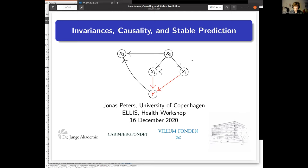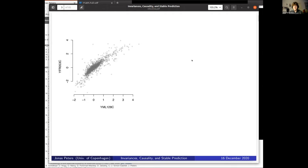I'm going to talk about invariance, causality, and stable prediction, and again I'll just pitch a couple of ideas. The two main parts are joint work with Stefan Bauer, Peter Bühlmann, Niklas Meinshausen, and Niklas Pfister.